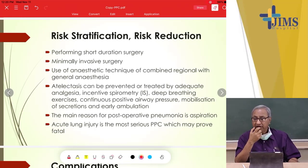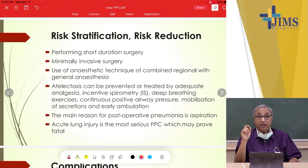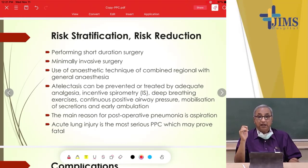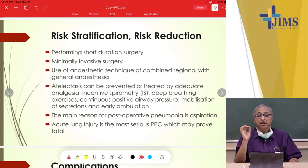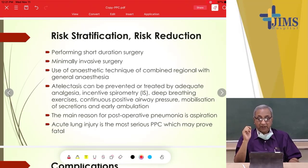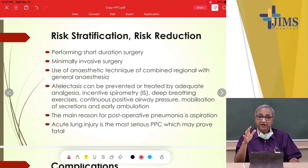Incentive spirometry — having the patient blow into a spirometer and observe the curve — is used. Deep breathing exercises are performed by physiotherapists post-operation. Continuous positive airway pressure, CPAP, and BiPAP are used in post-operative patients who have lung problems. Early mobilization is very important; if the patient is made to stand up, the chances of hypostatic pneumonia are reduced.